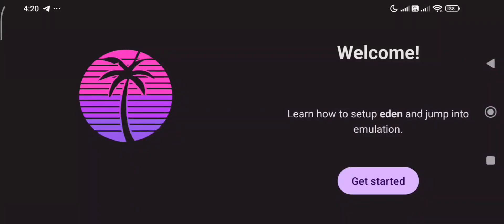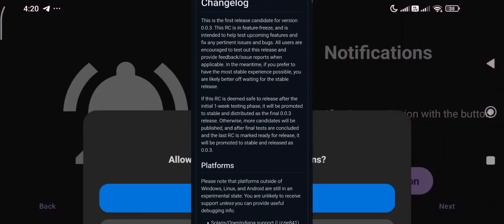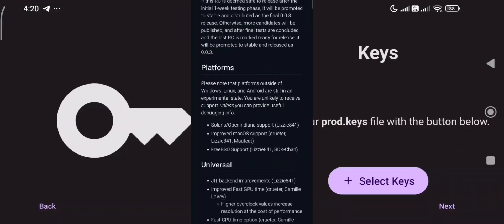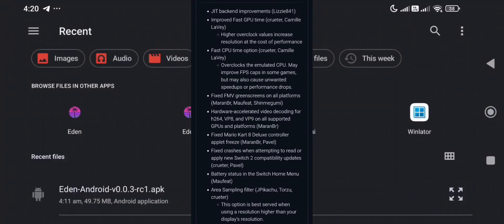Hey, what's up everyone? Just a quick and chill update for those following the Eden emulator project. Version 0.0.1.3 RC1 is finally out for Android and desktop.